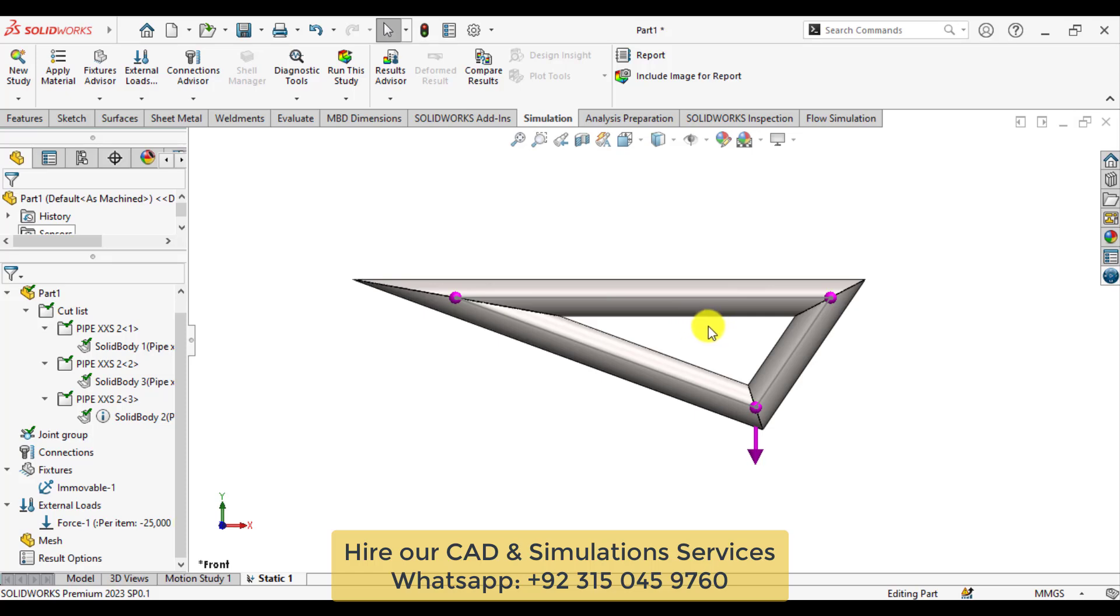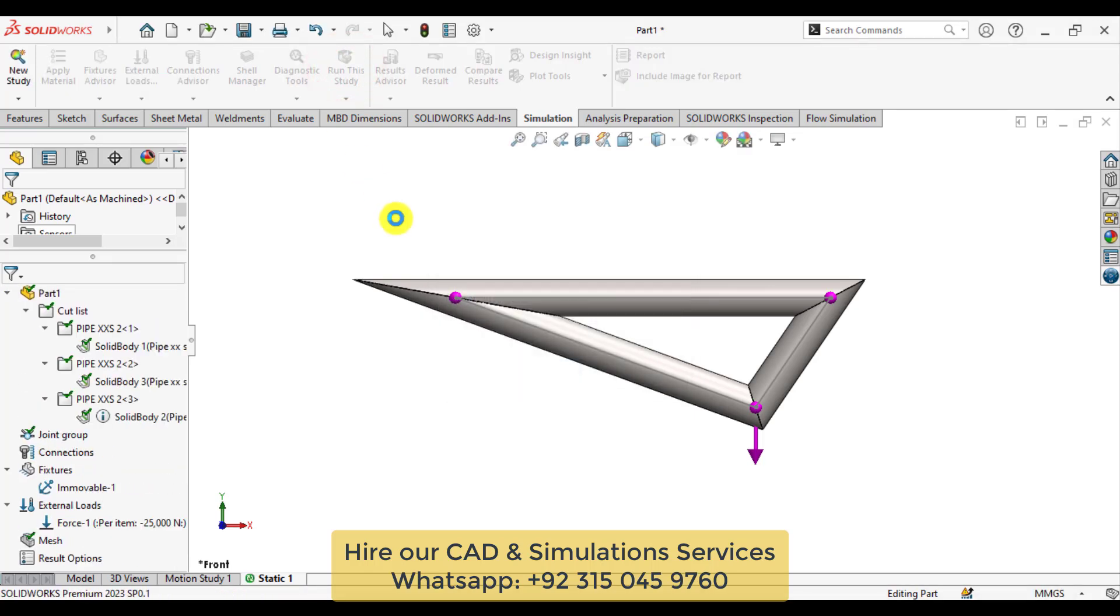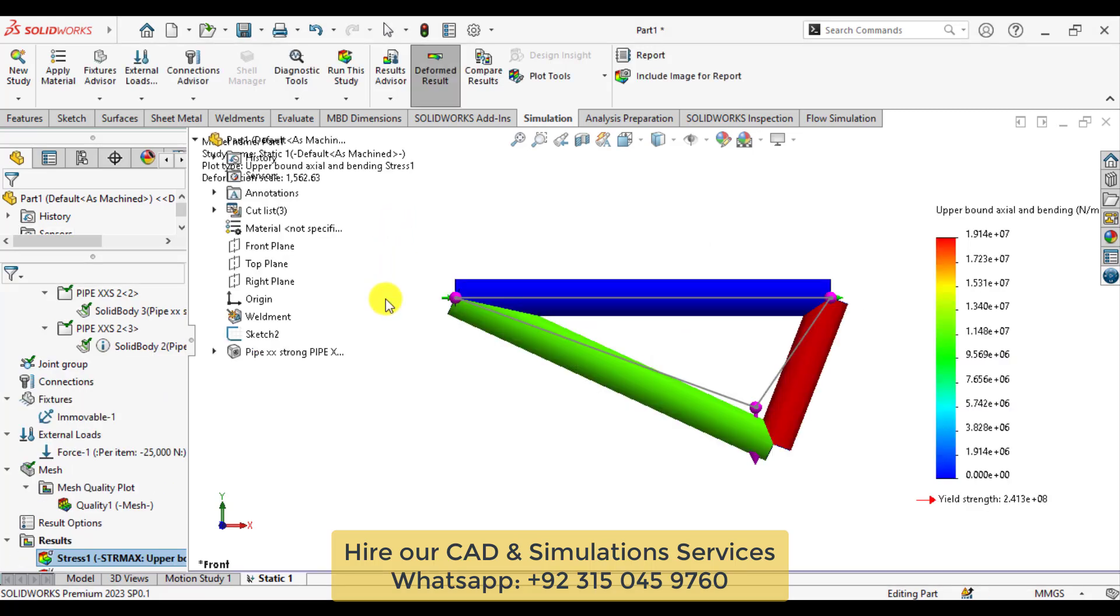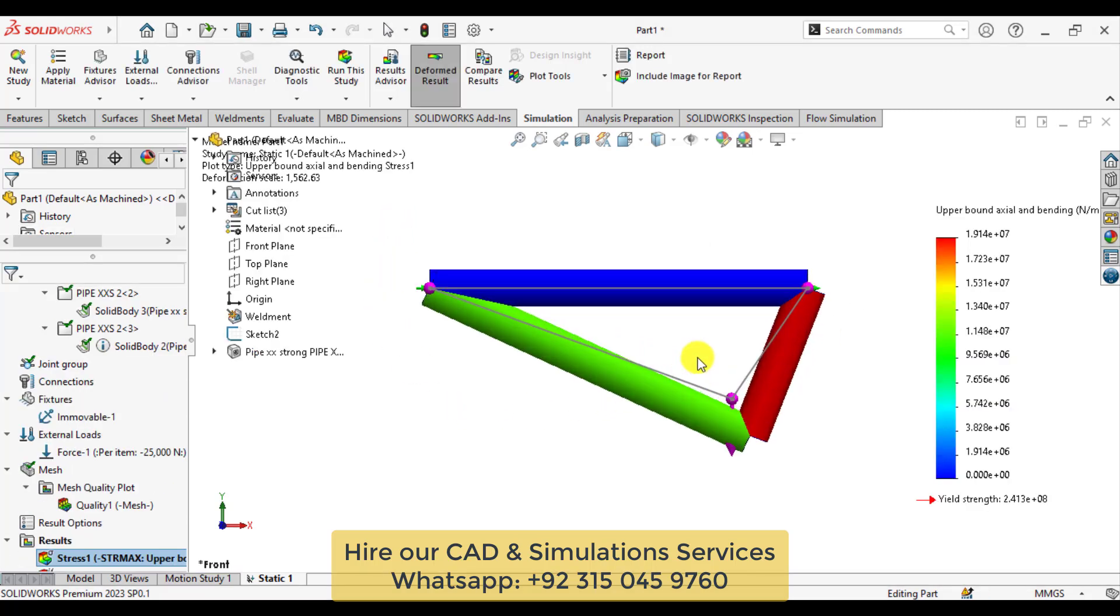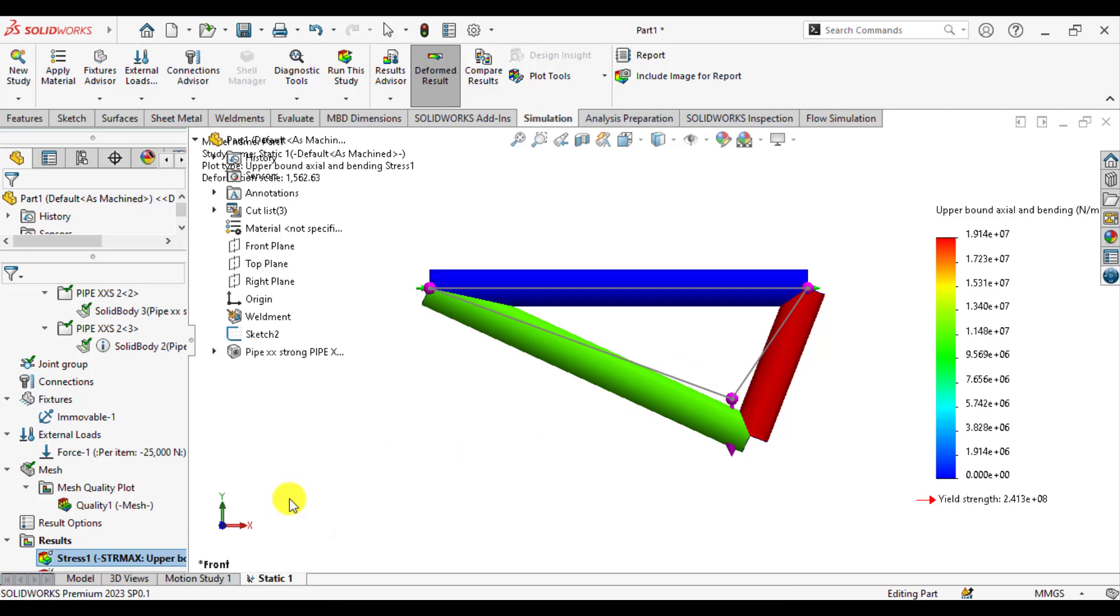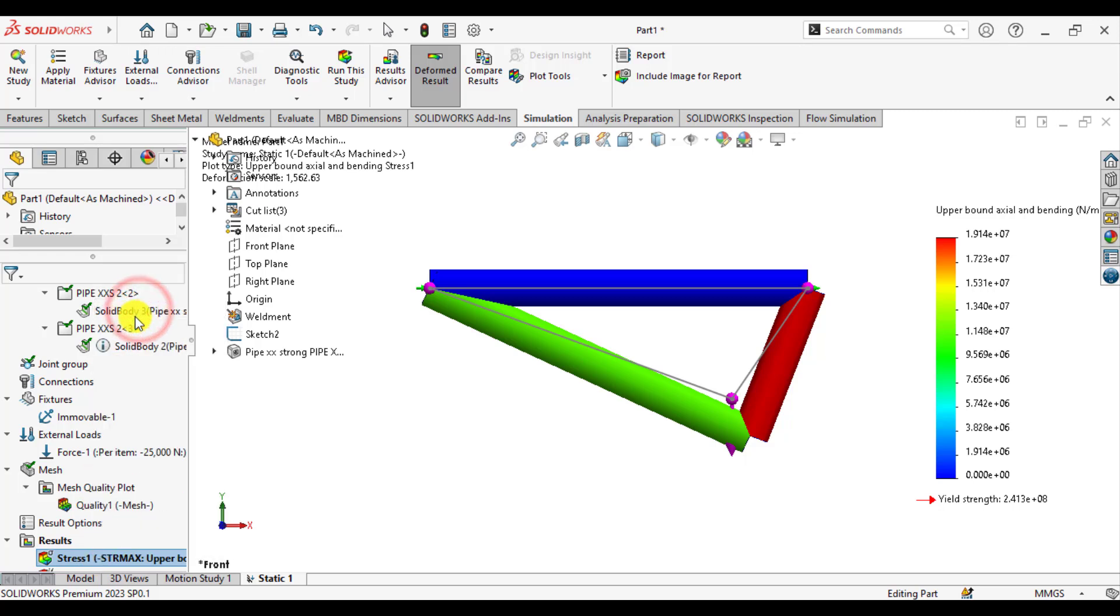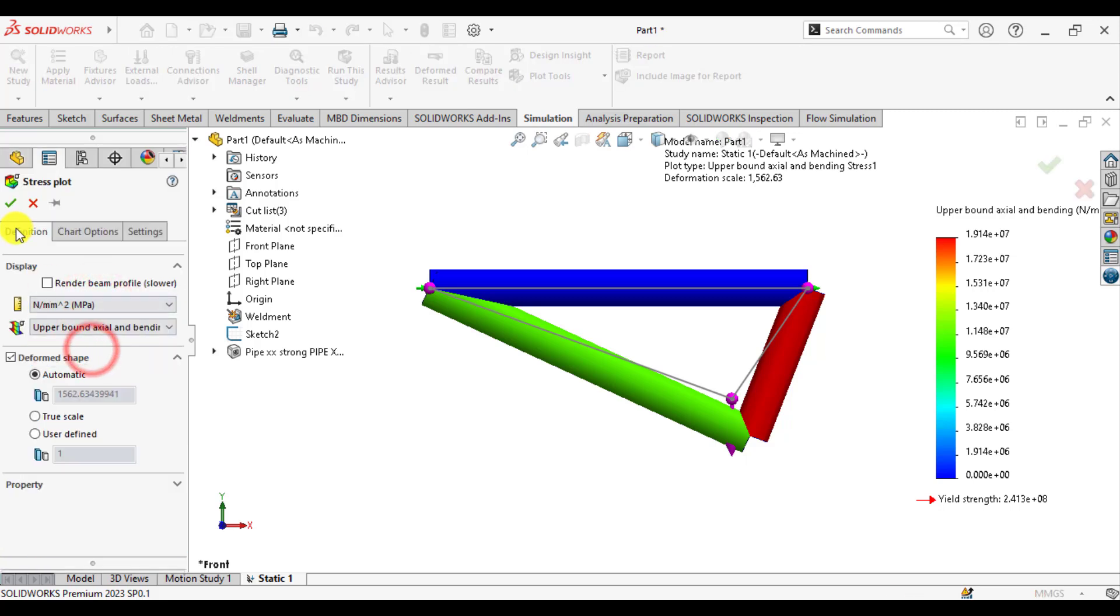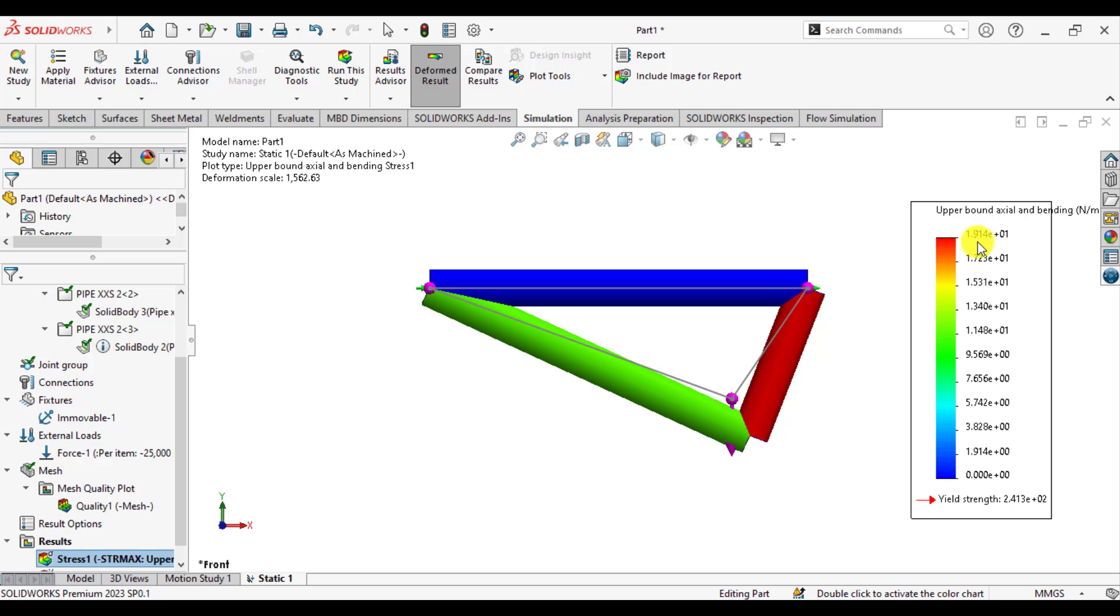We have applied loads as well as fixtures. Now run your study. Wait until your solution completes. Our solution has been completed now. You can see the maximum stress in units of megapascals. Maximum stress is 19.14 megapascals, which is less than the yield strength of the material.